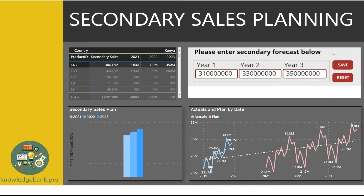Number two: Navigation. Generally speaking, I would recommend that you use Power BI for navigation using slicers, as opposed to using PowerApp's navigation.